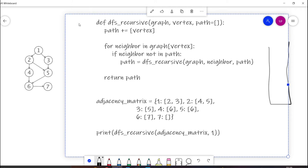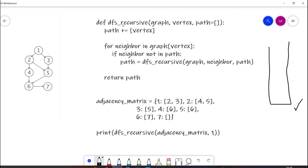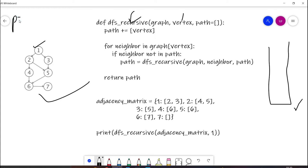Let's see how we can implement DFS recursively. In recursion we use a recursive stack and call the recursive function again and again. This is our graph and this is the adjacency matrix of our graph, and we are taking the source node as 1. Node 1 is our source node. We pass 1 and a path variable that will store the path of DFS traversal. First we add the first node, which is 1, to the path.